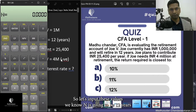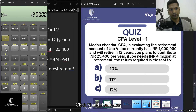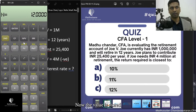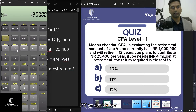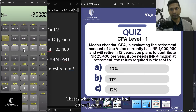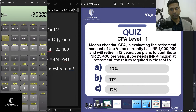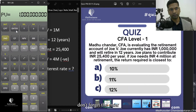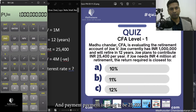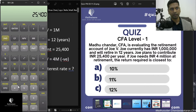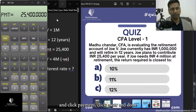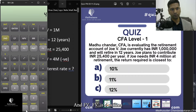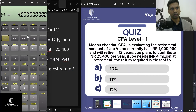Now input the known values. Enter 12, then N, then Enter. For I/Y, we skip that since it's what we're solving for. Enter 1 million, then PV, then Enter. Enter 25,400, then PMT, then Enter. Finally, enter 4 million, then FV, then Enter. All four known values are now stored.